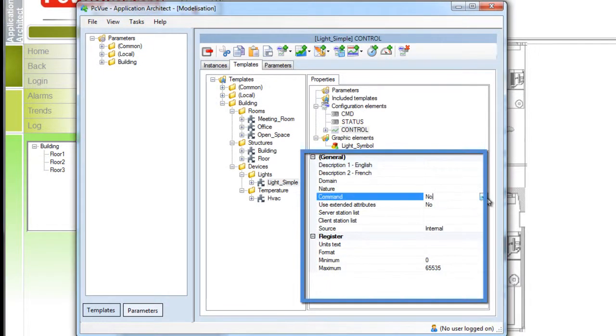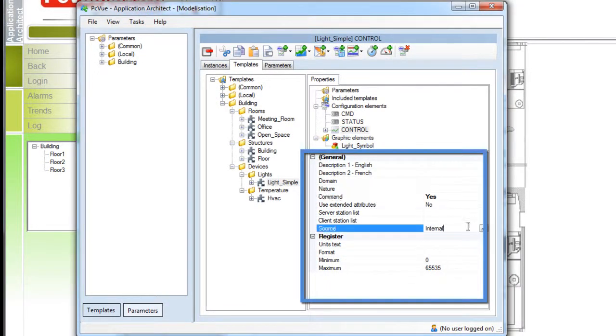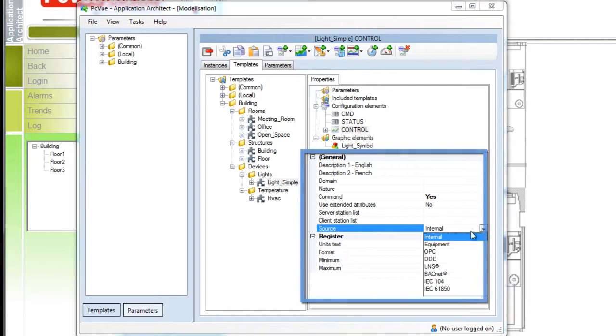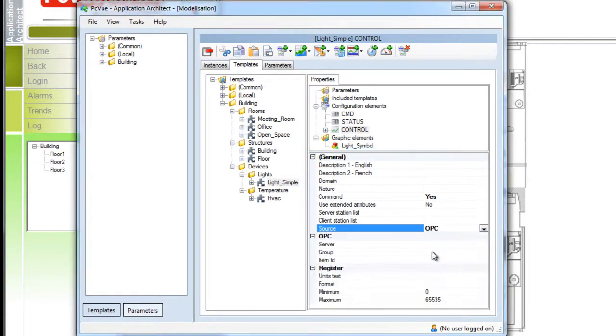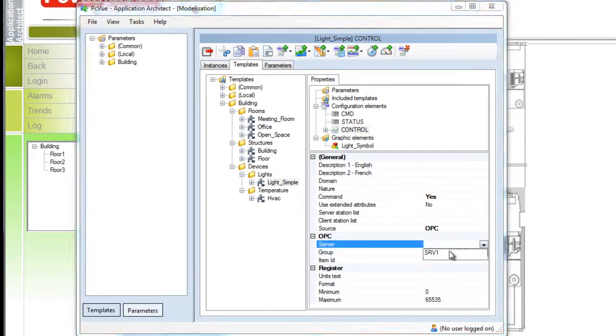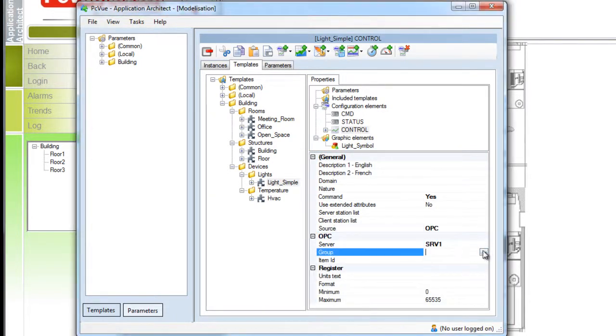We set the variable as a command and in our demo the variables are connected to an OPC source as defined here in our template with the server and group associated.